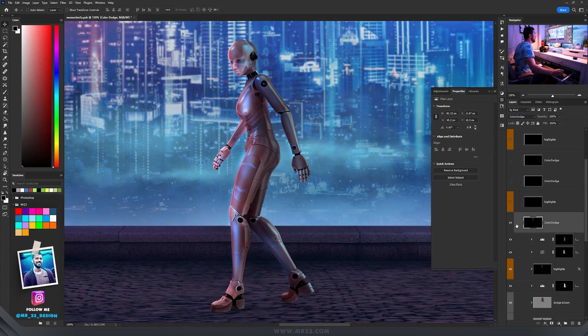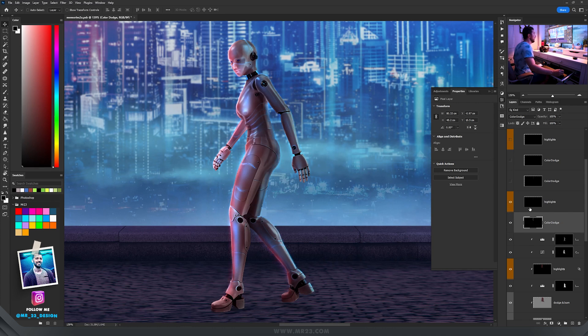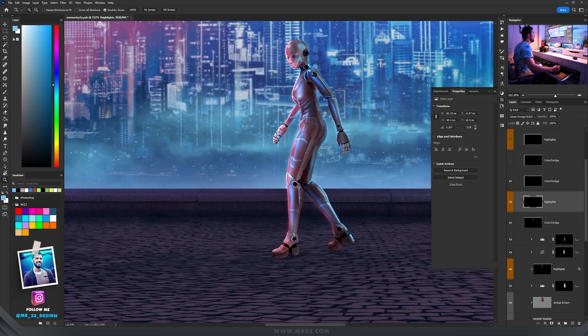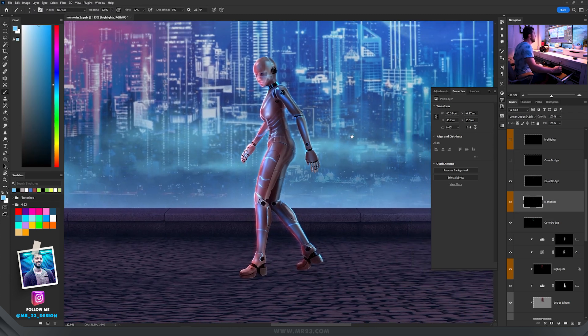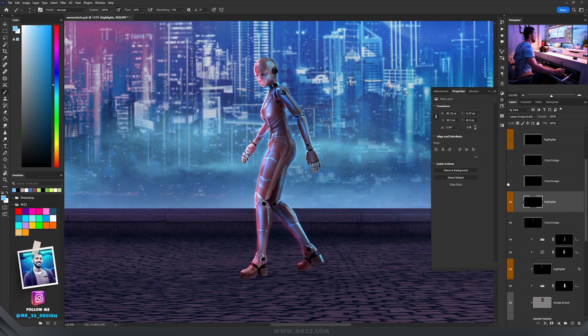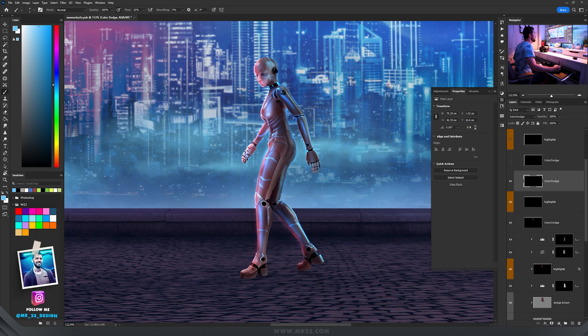I used color dodge to paint some glows on it, as I just showed you a few minutes ago on how to add glows using color dodge. Then for the highlights I used linear dodge.